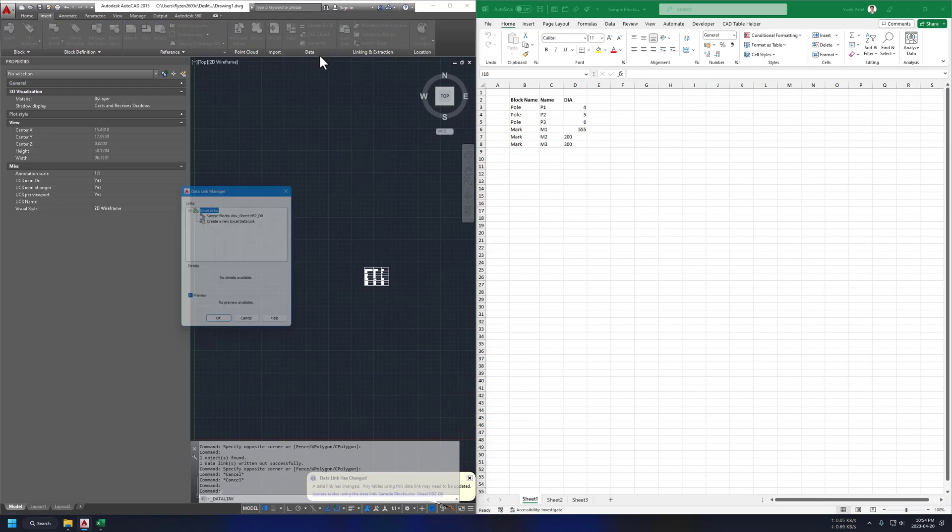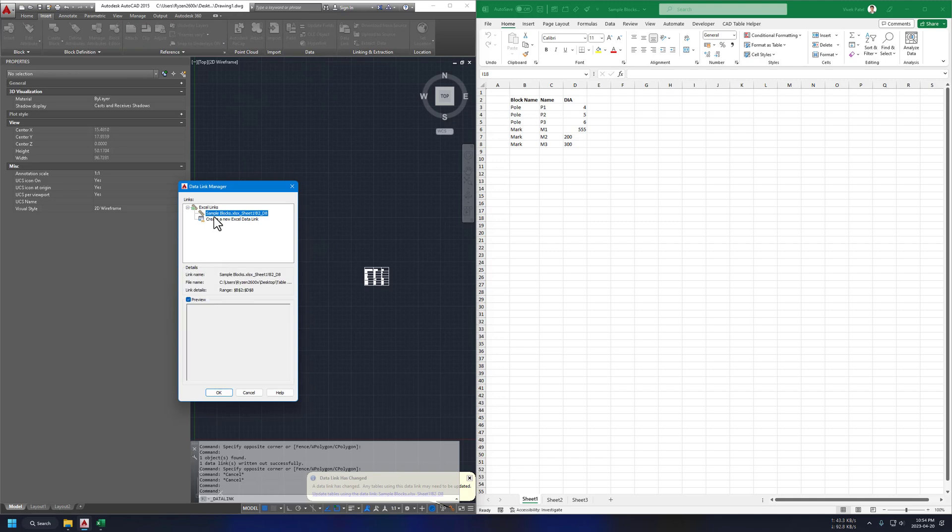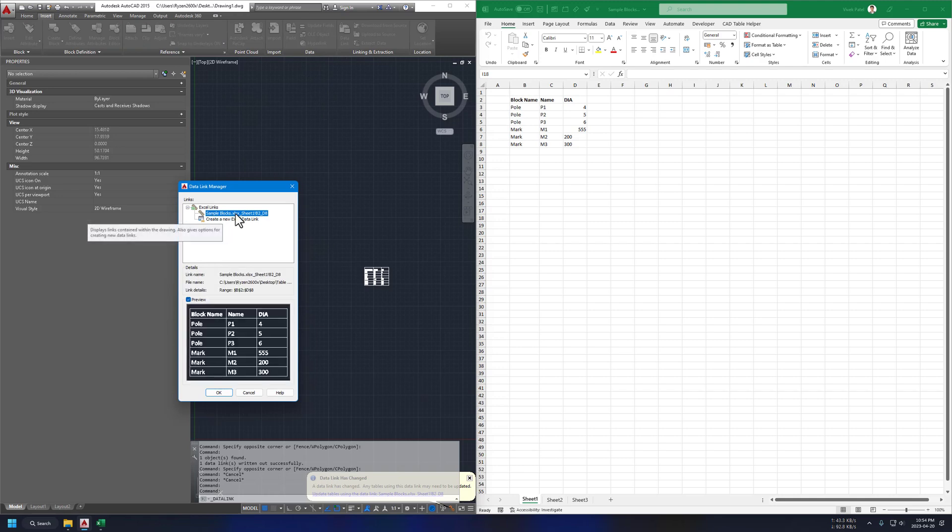You can see list of all of our data links in this data link manager. I am using this name of Excel sheet and name of range for our data link name.